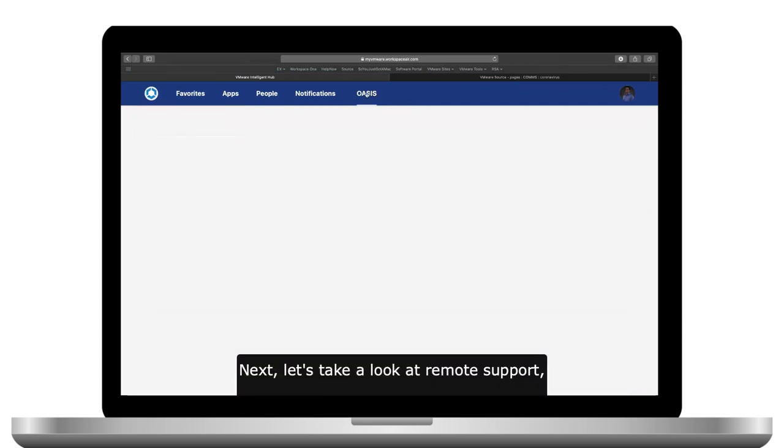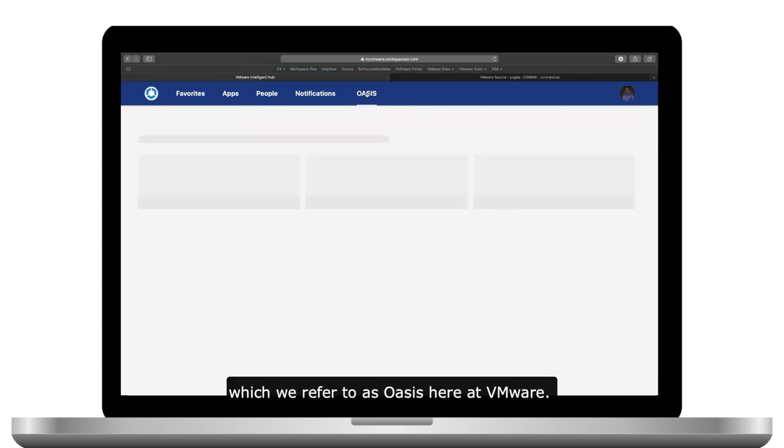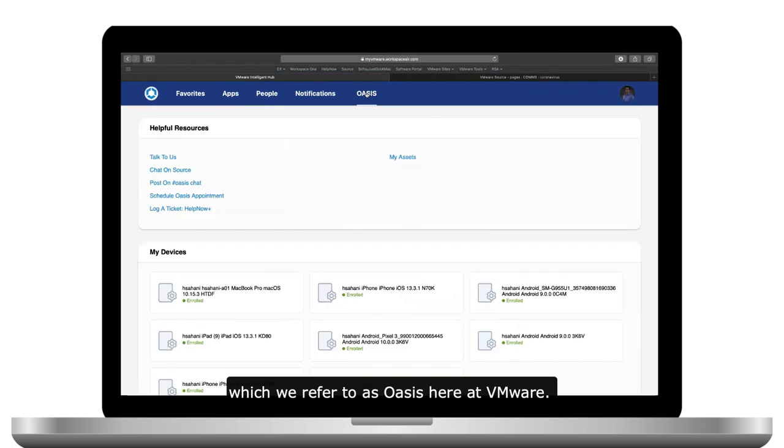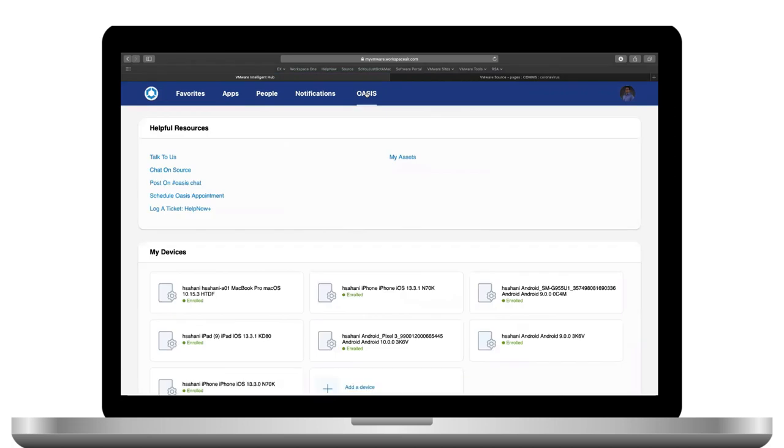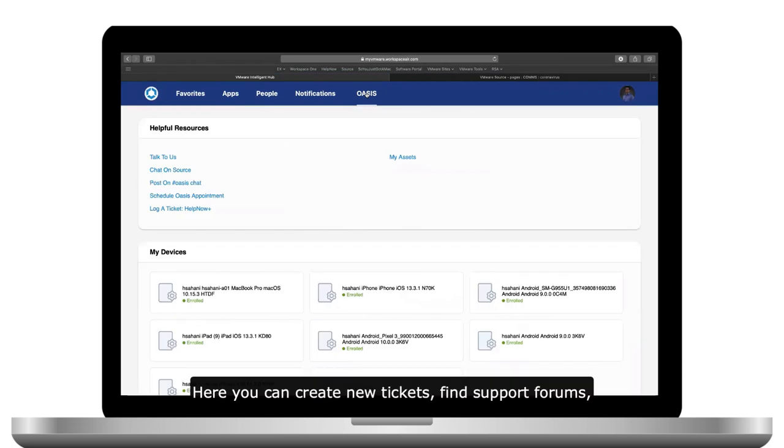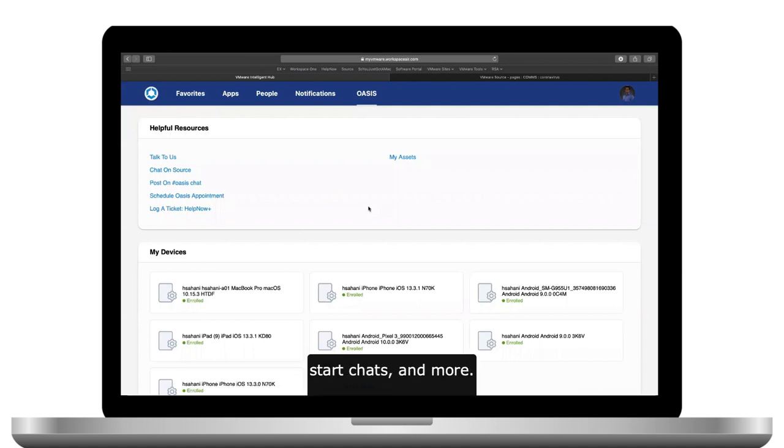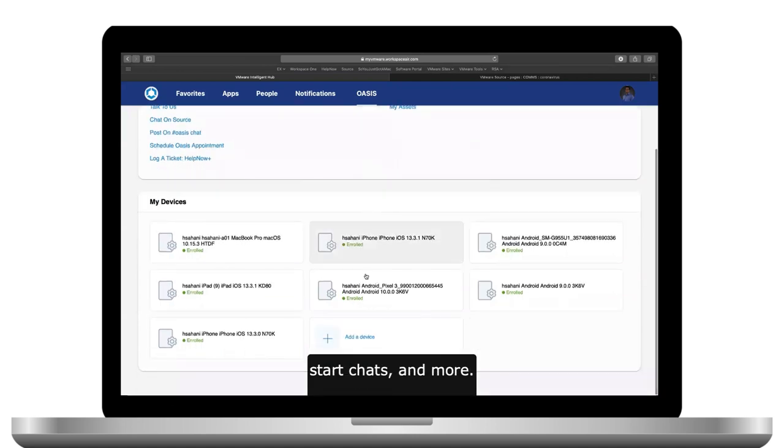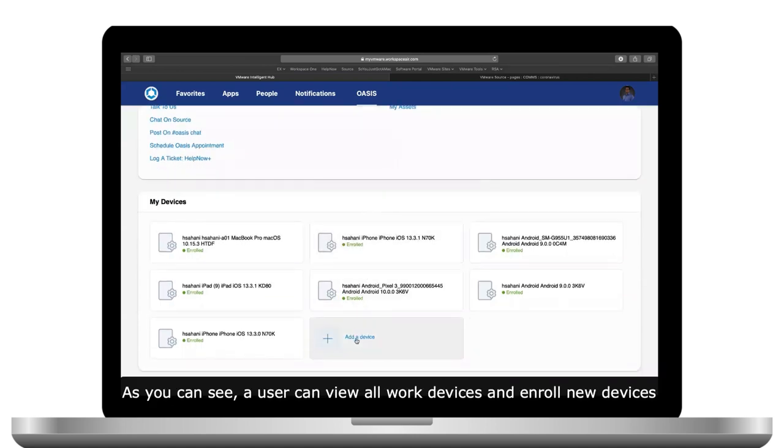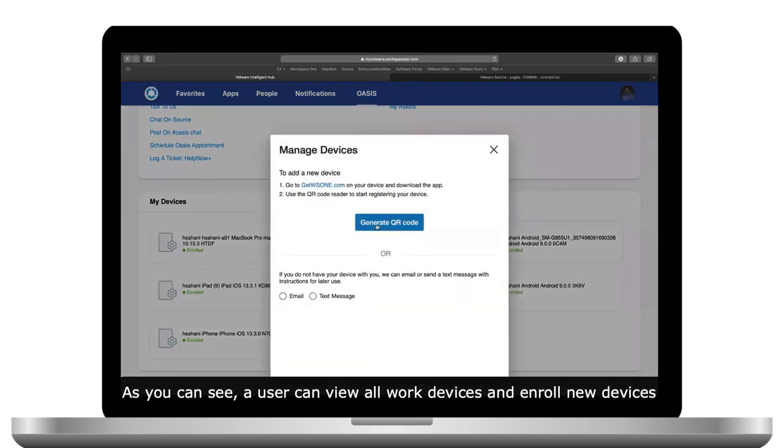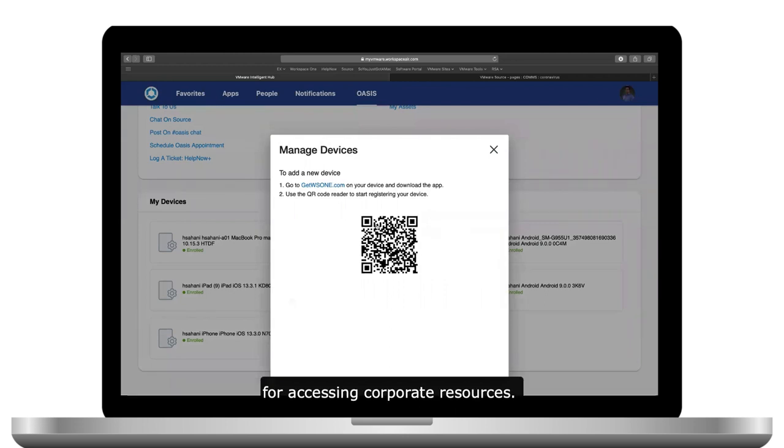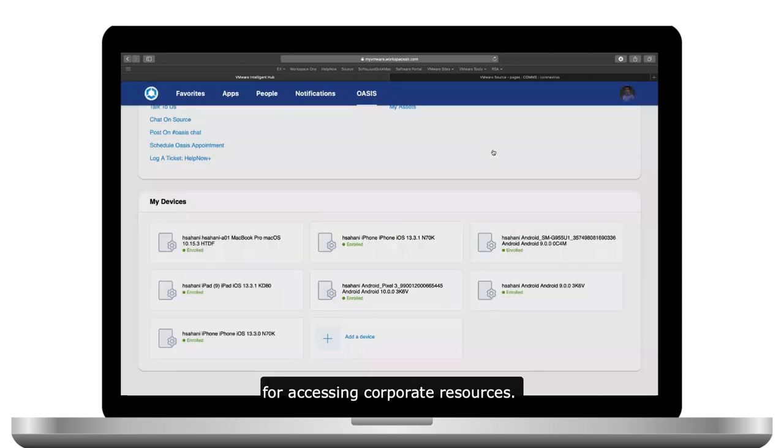Next, let's take a look at remote support, which we refer to as OASIS here at VMware. Here you can create new tickets, find support forums, start chats, and more. As you can see, a user can view all work devices and enroll new devices for accessing corporate resources.